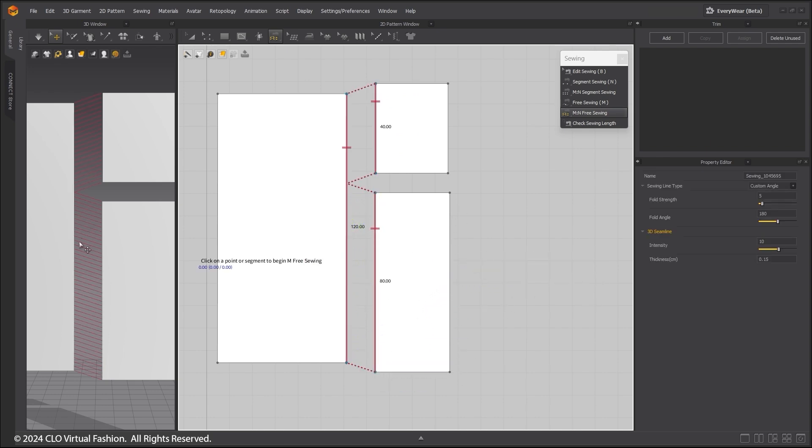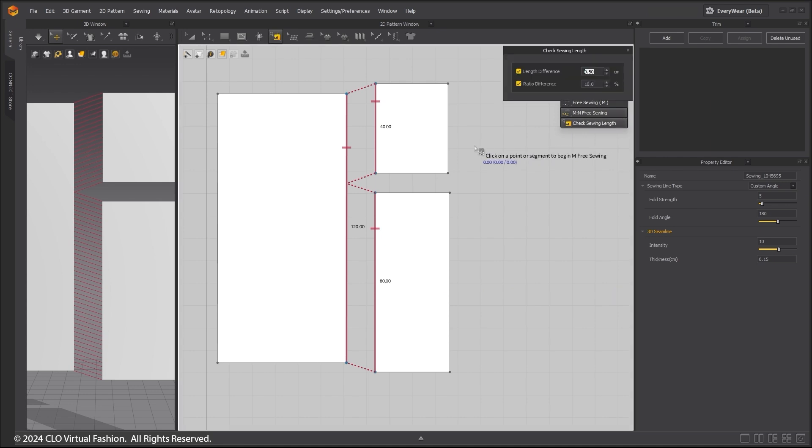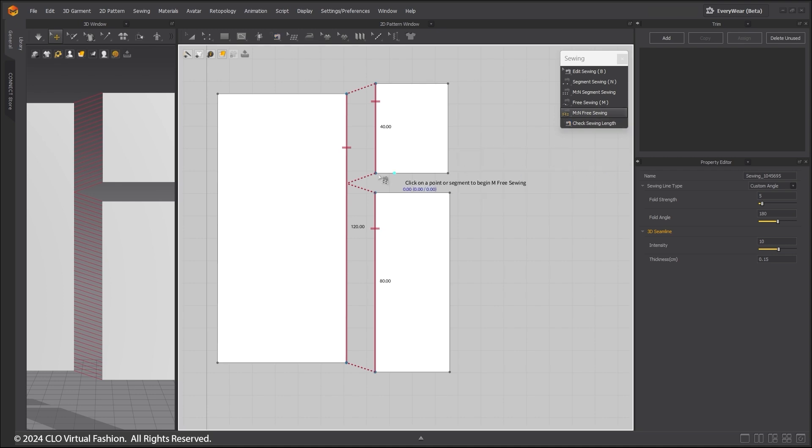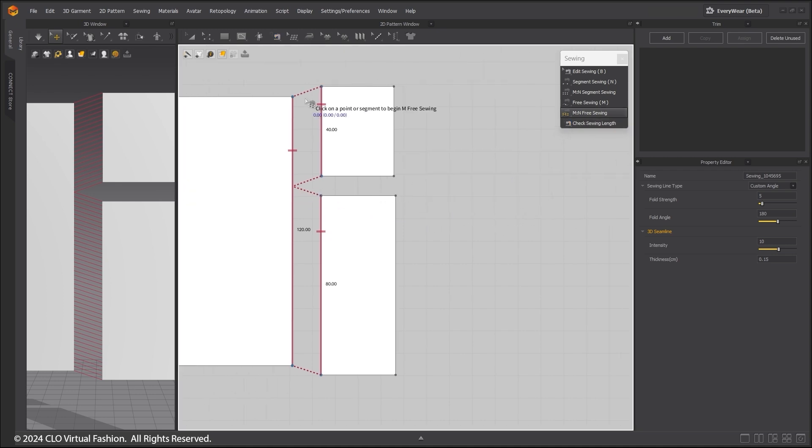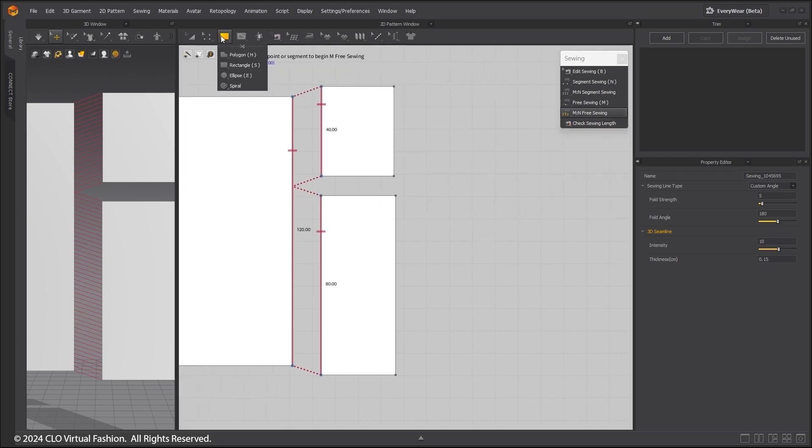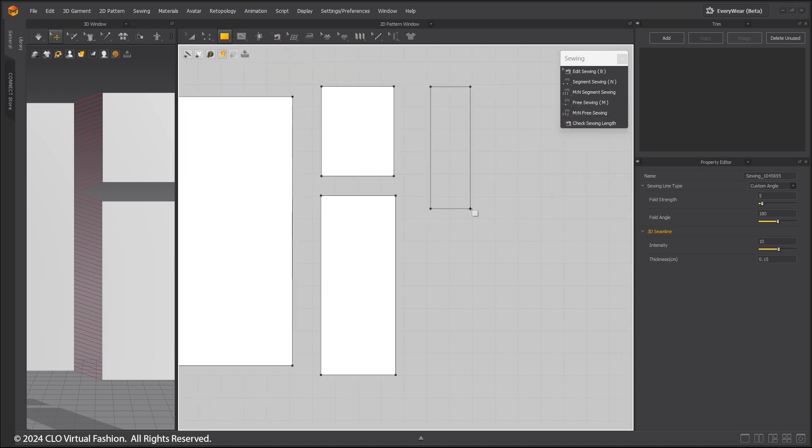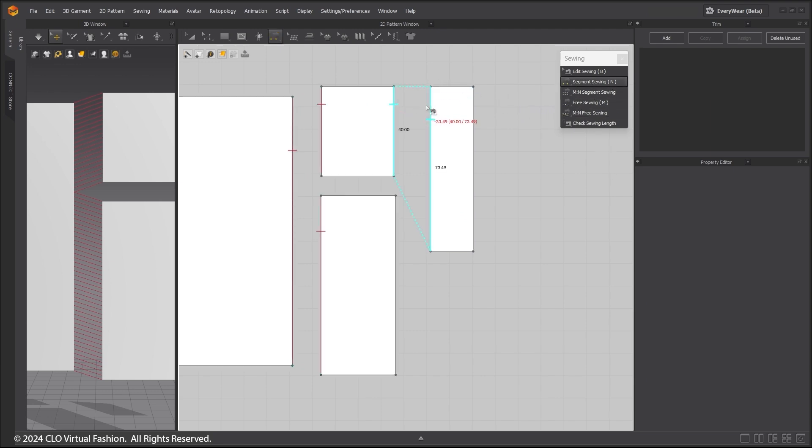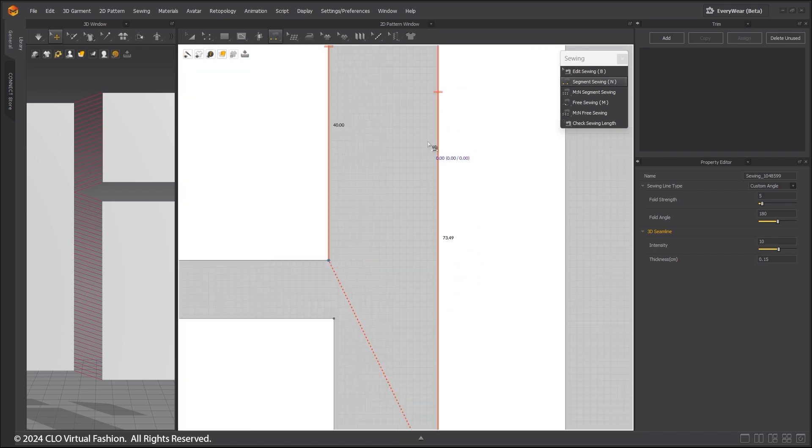You can use the Check Sewing Length Tool to display the length difference and the ratio difference. Here I will sew one pattern piece to another pattern piece that is much longer. You can also hover over the sewing relationship to see the length difference displayed in red.